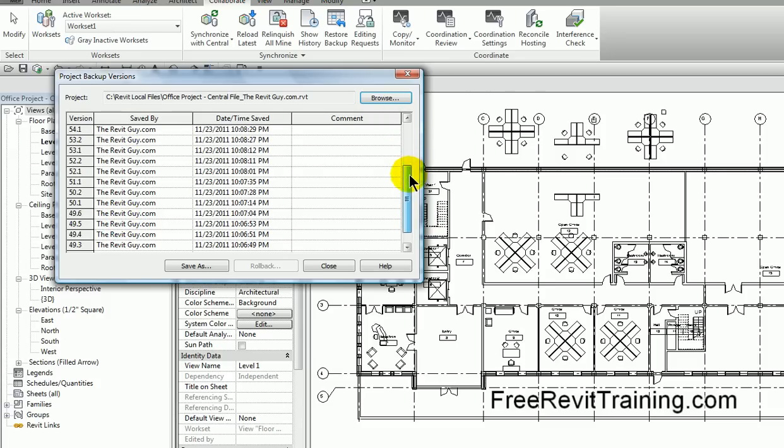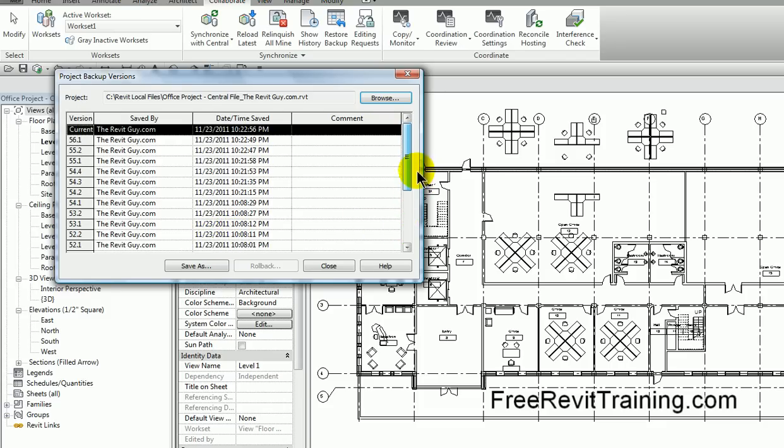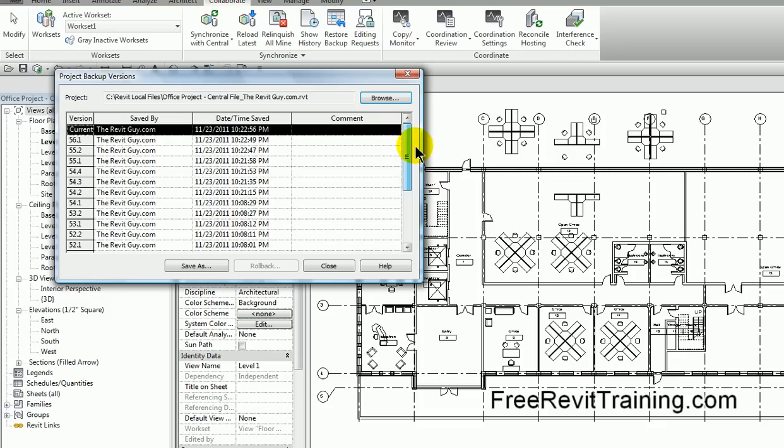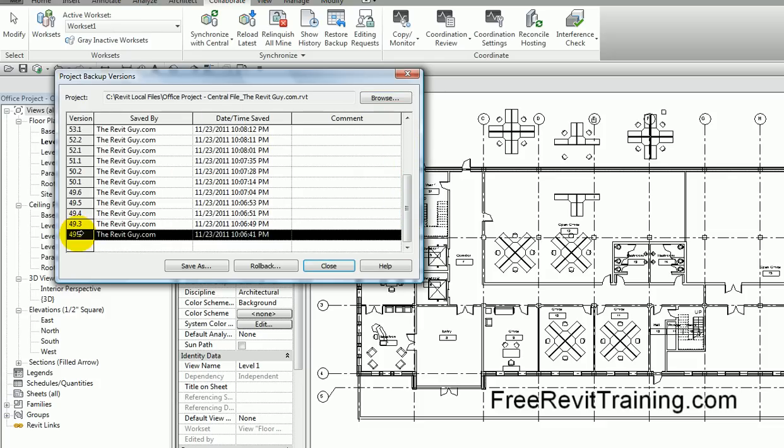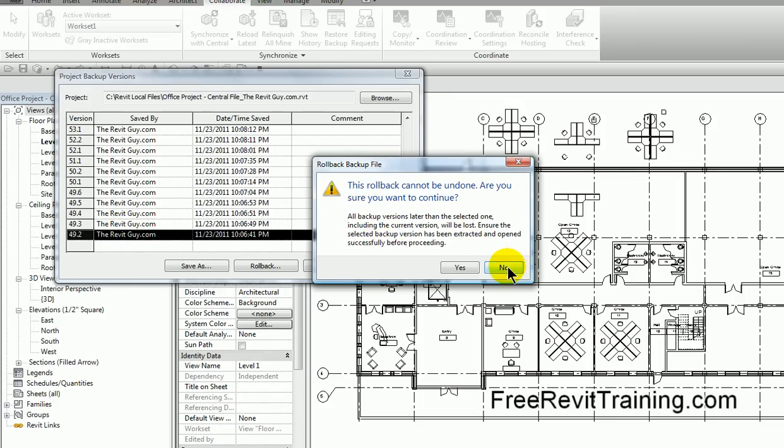These are all the saves that I've done. As I go back, you'll see the time. This is from earlier tonight, and as I move through, you can see it's getting later and later. So every time I save, those are being saved. Now I'm going to come back to the first one. If I hit rollback, you're going to see the warning pop up. This rollback cannot be undone. All backup versions later than the selected one will be lost.